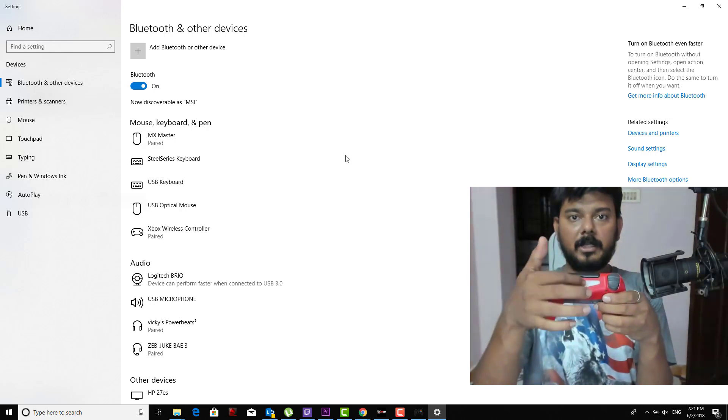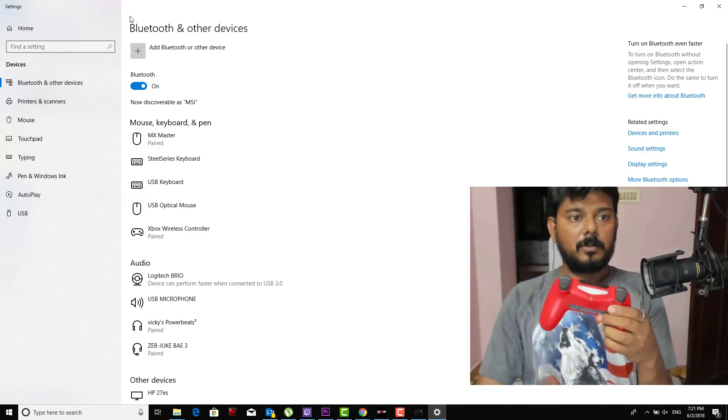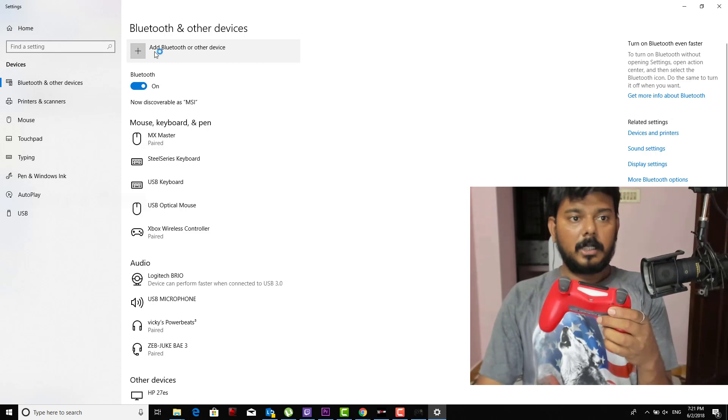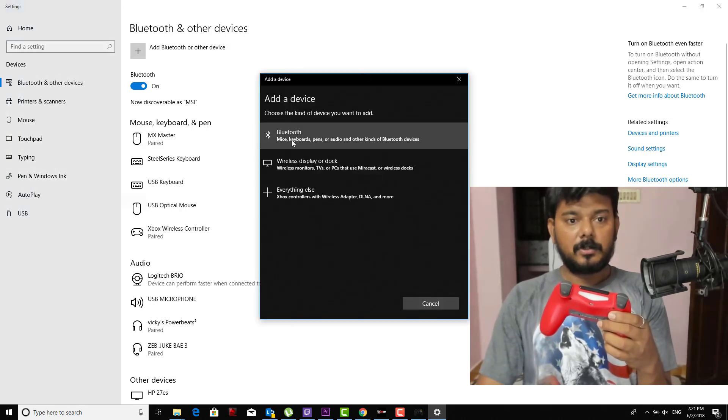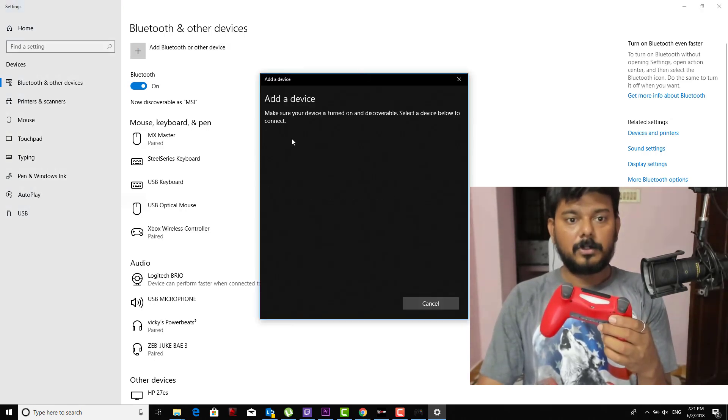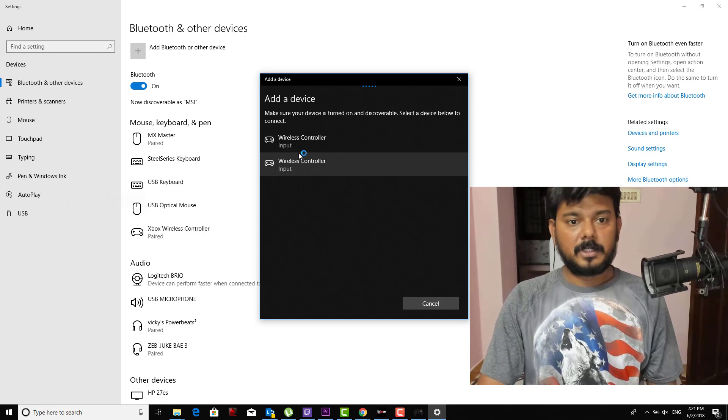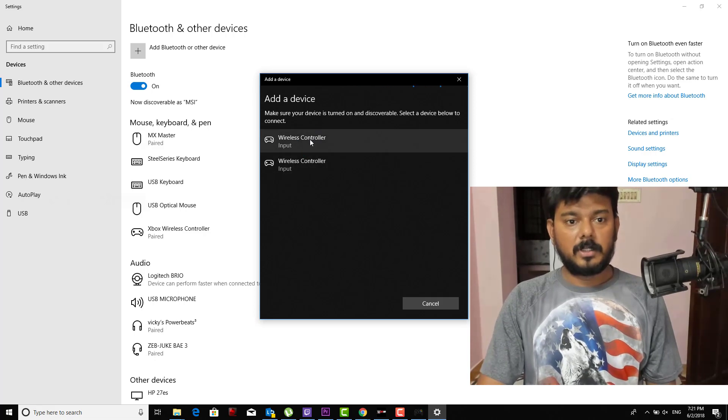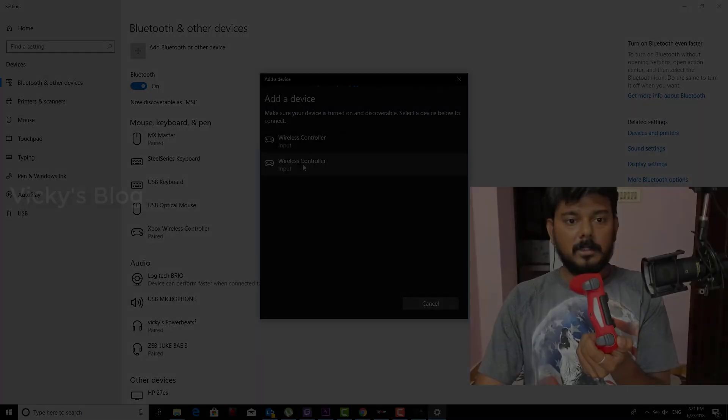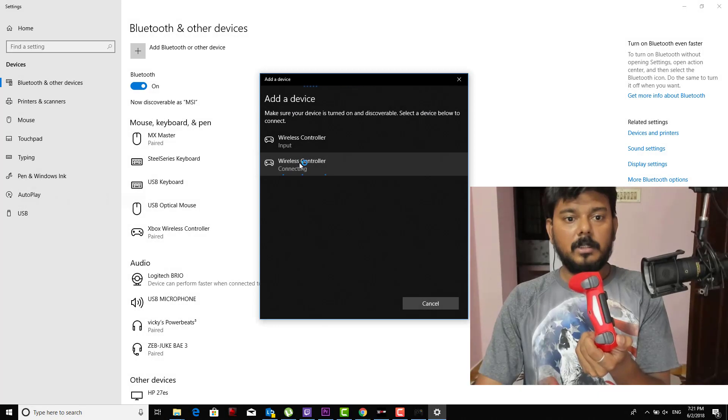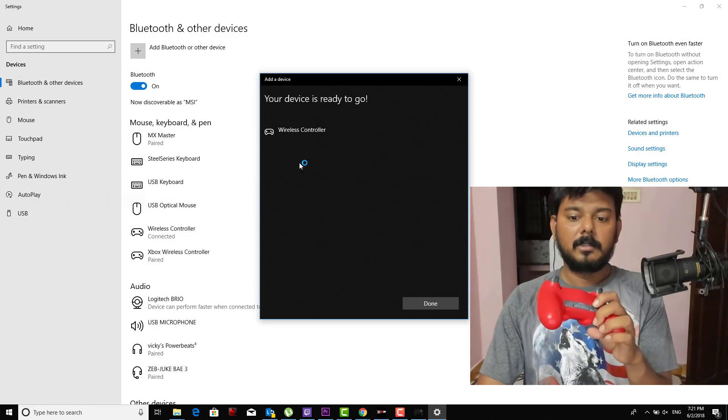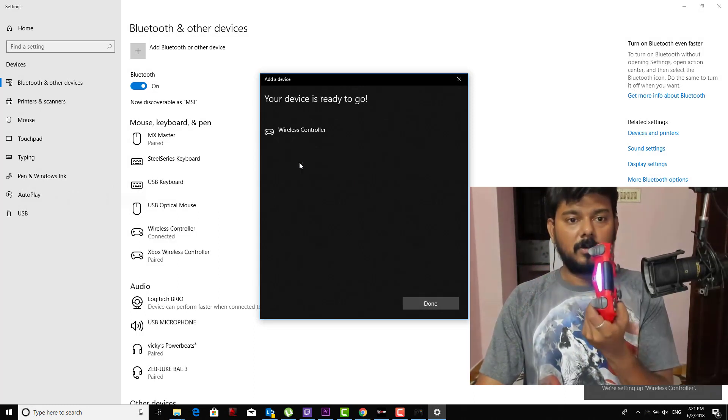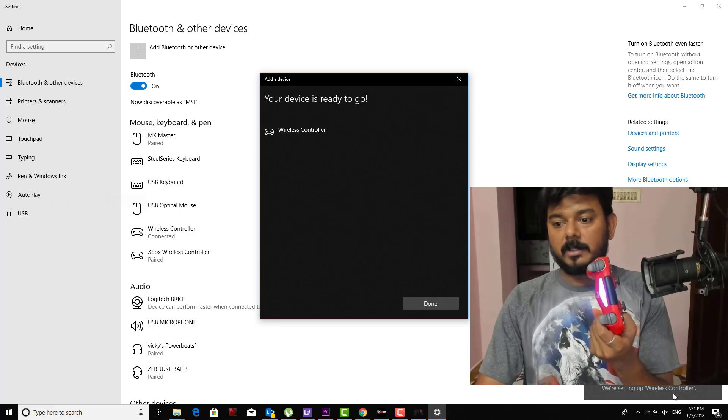See, now it should be blinking like this. So now I'm going to add Bluetooth device. I'm going to search for Bluetooth. You should see your controller is on. I don't know which one it is. So the second one, I'm just double clicking it.